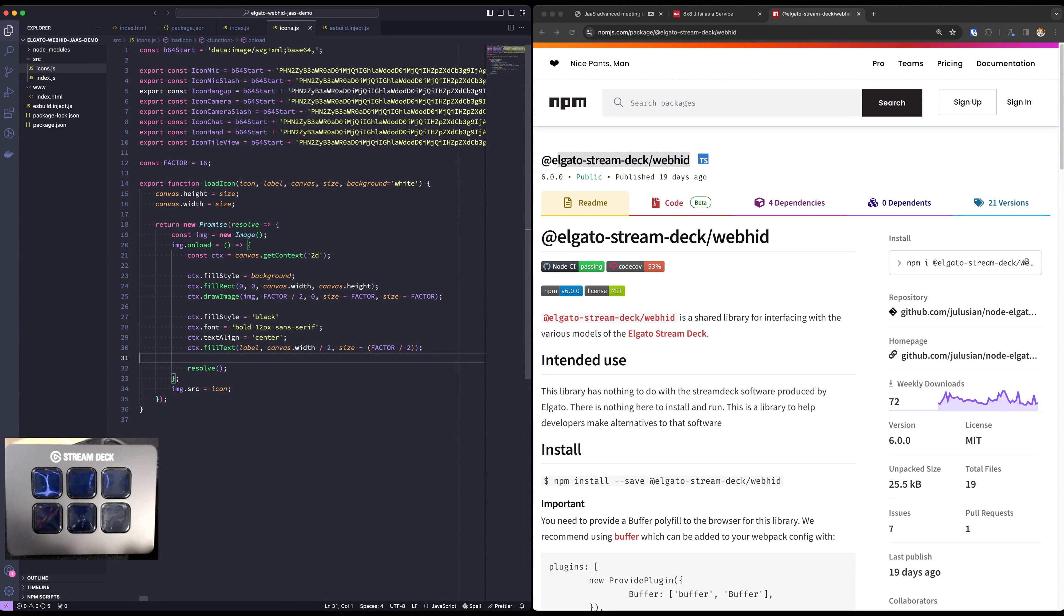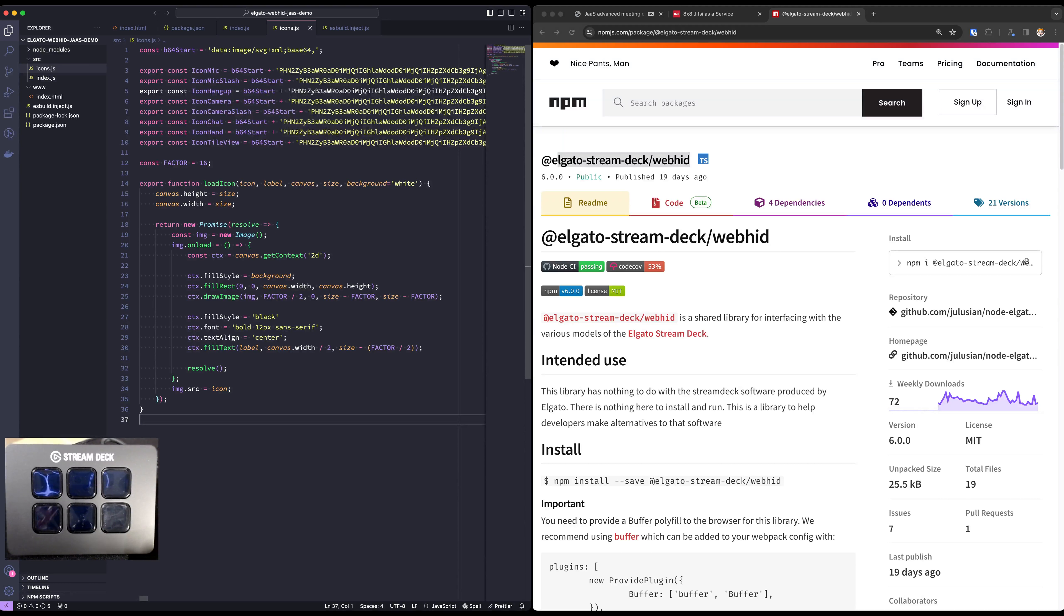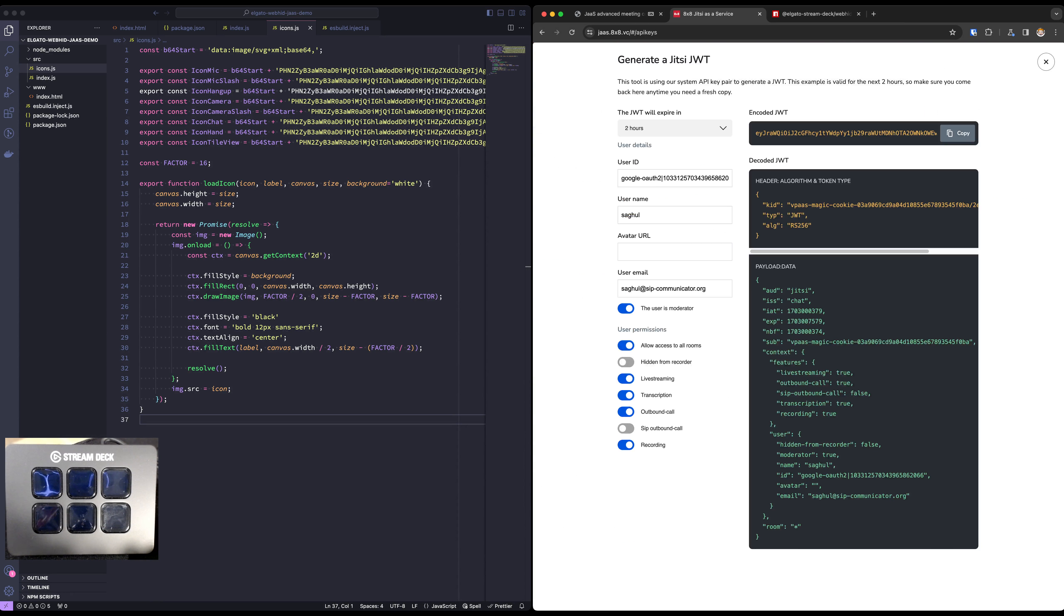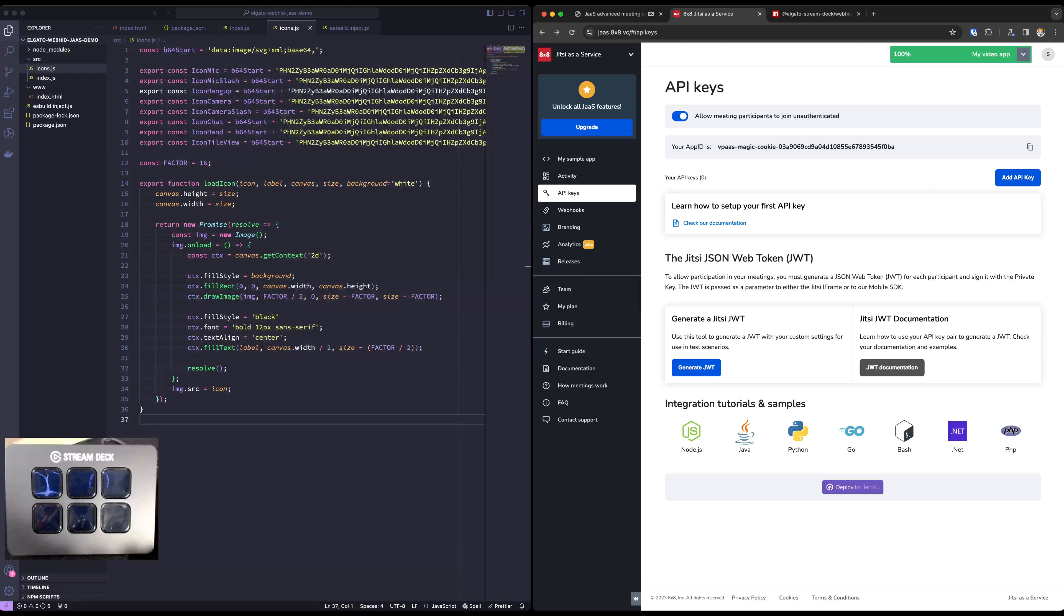And the result is what you saw. We have custom in-meeting controls. We could put anything that our API is capable of, plus whatever else you have, thanks to this library and the APIs that Jitsi provides us.